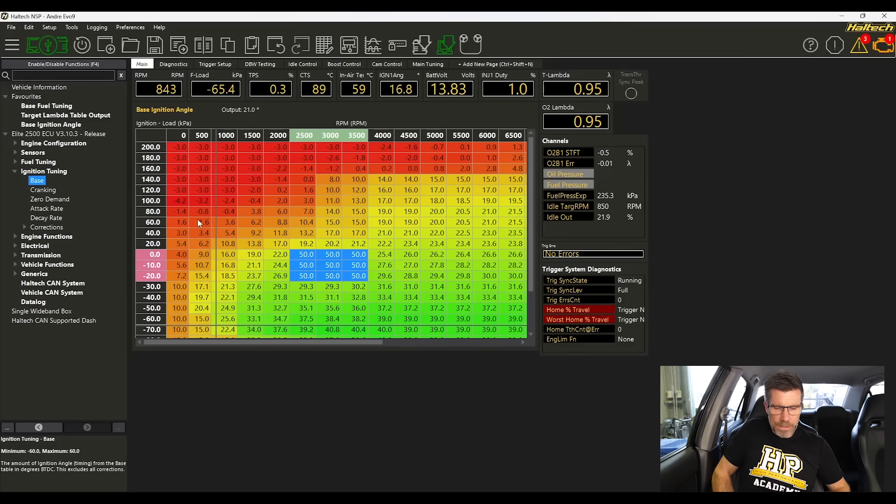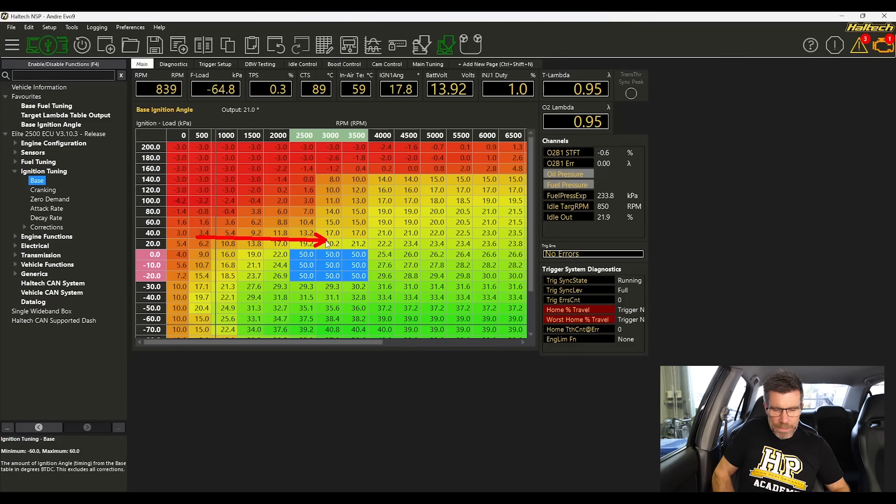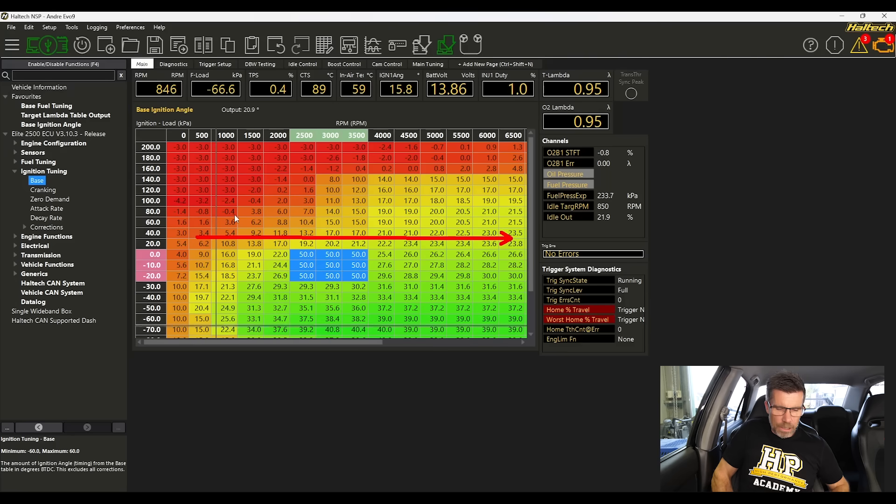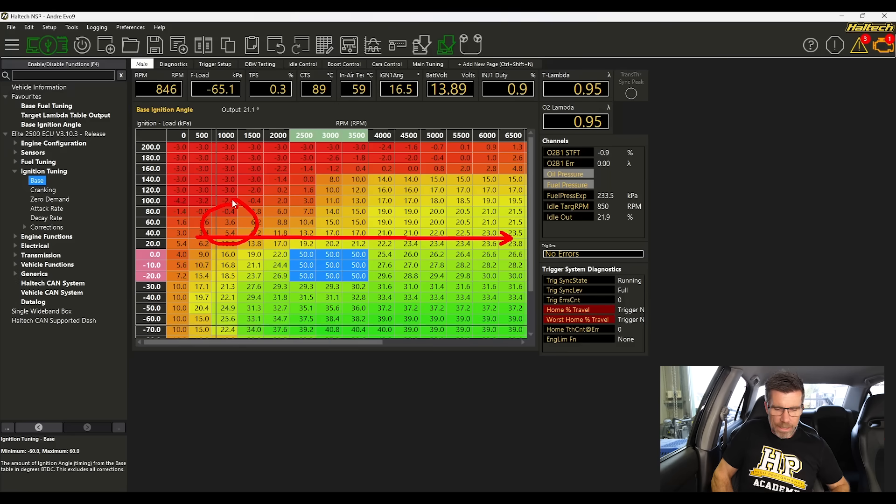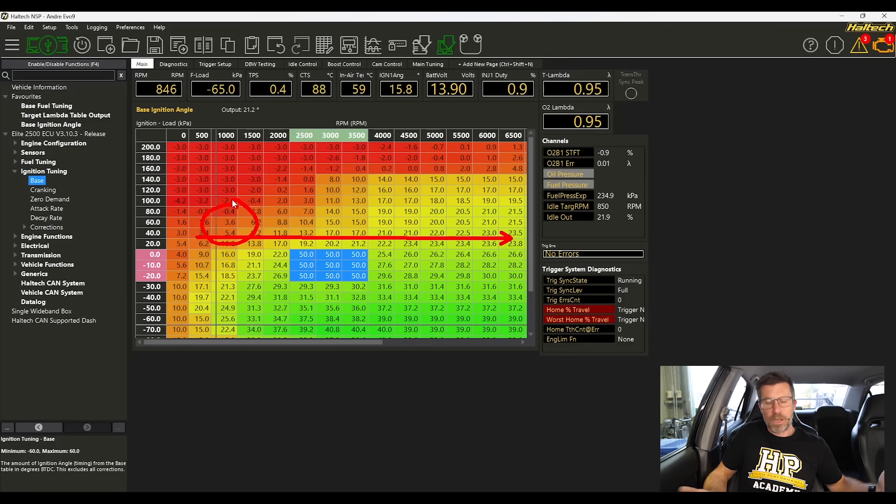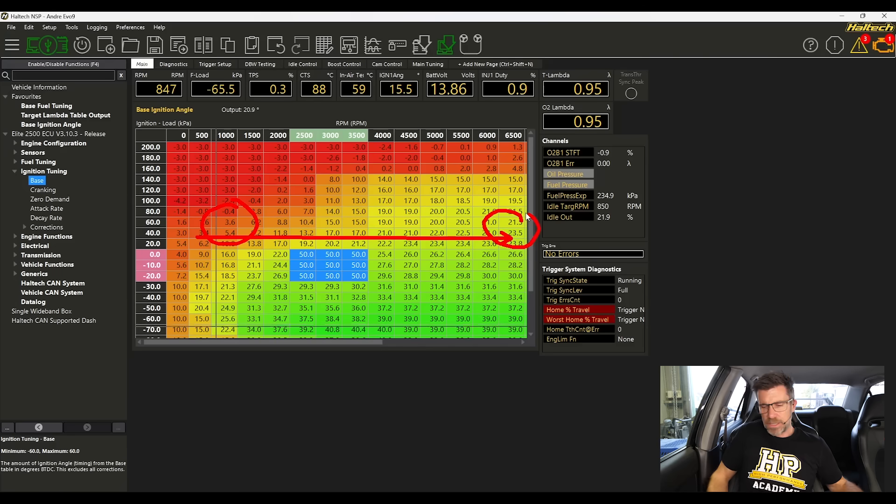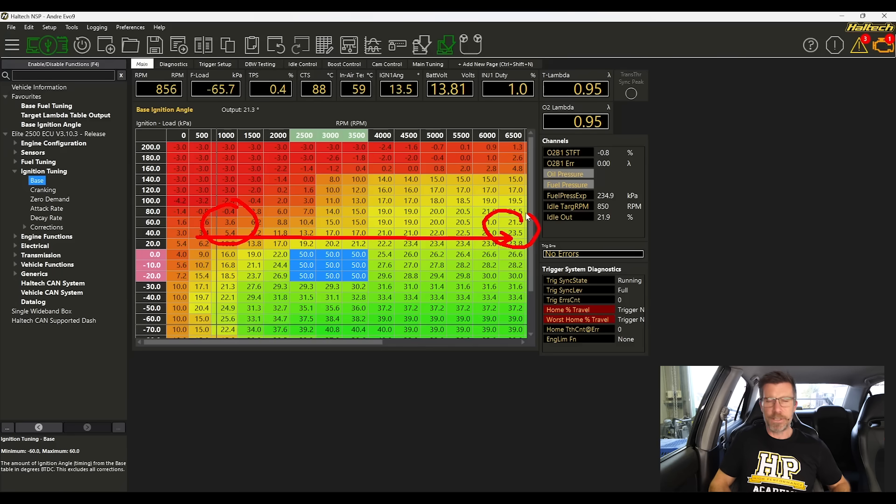we can see at very low RPM, just where I've highlighted here, we've got values of 2 to 4 degrees of timing, whereas at high RPM we've got values in the 21 to 23 degree vicinity. So that first trend is that in general, as our RPM increases, we need to advance our timing.